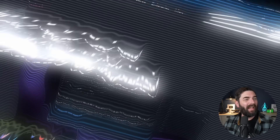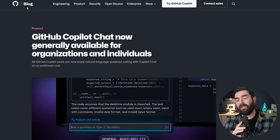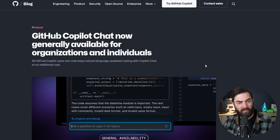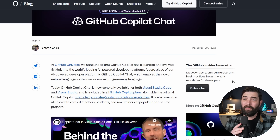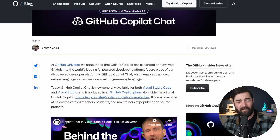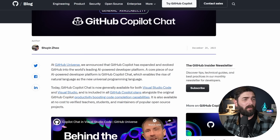And while we're on the topic of Microsoft, if you're a coder, GitHub Copilot Chat is now generally available for organizations and individuals. I haven't been doing much coding lately, but if this is something that interests you, you should have access to GitHub Copilot directly inside of Visual Studio Code and Visual Studio.